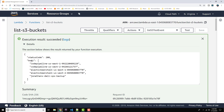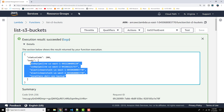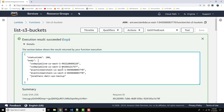There we go — that looks much better. There is our list of S3 buckets, just as we would expect. Remember that you've got to give your Lambda correct permissions to access any AWS resource that it's going to be talking to. That is basically how to output a list of S3 buckets using a Python Lambda.